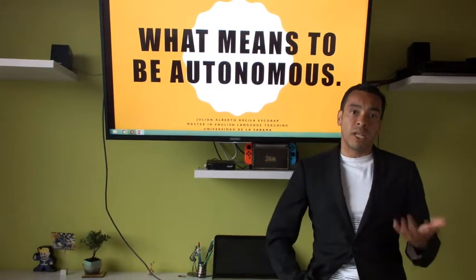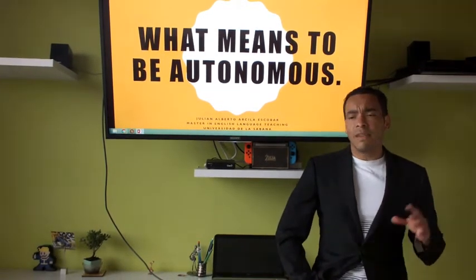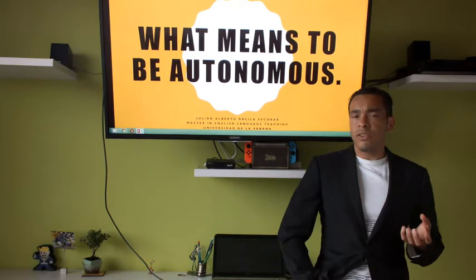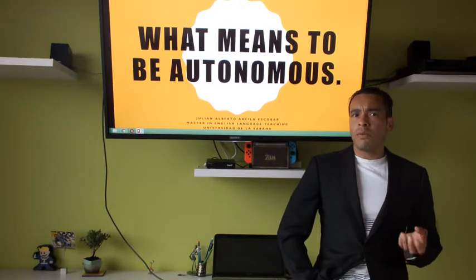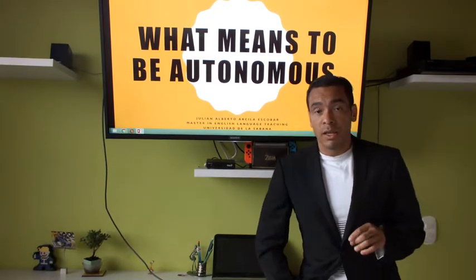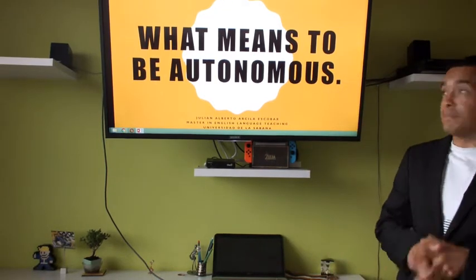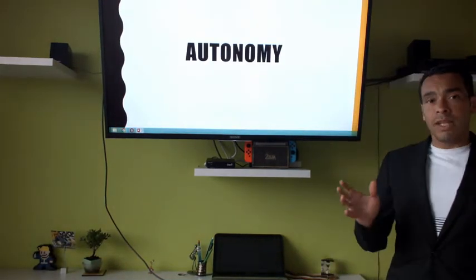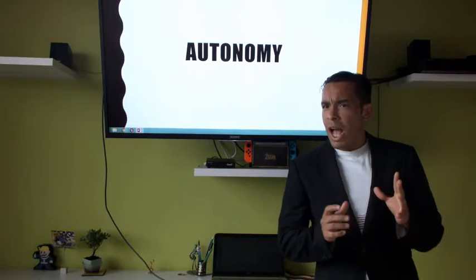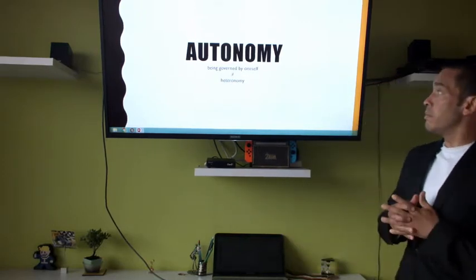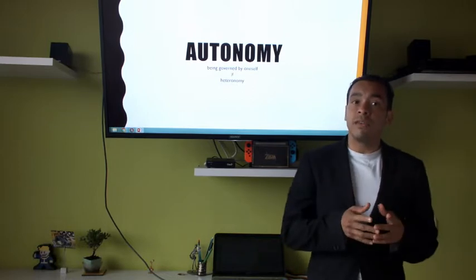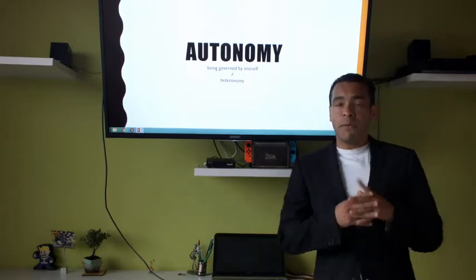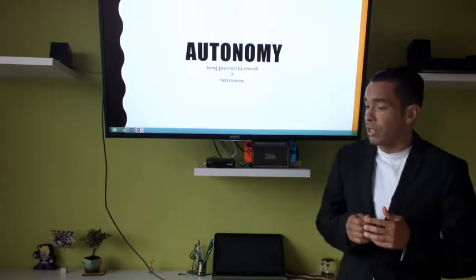Let's start — what does it mean to be autonomous? First, I want to talk about autonomy in general, different aspects about it. After that we're going to talk about an autonomous learner, and then some characteristics that probably some of you have but some of you don't. So, what is the meaning of autonomy? It is being governed by oneself, and it is the contrary of heteronomy.